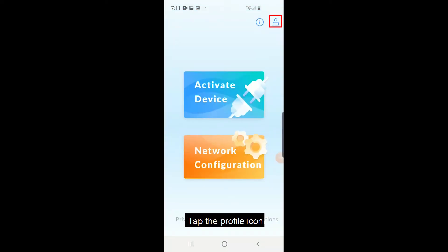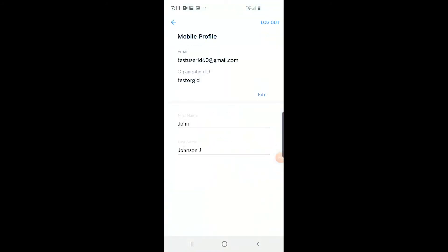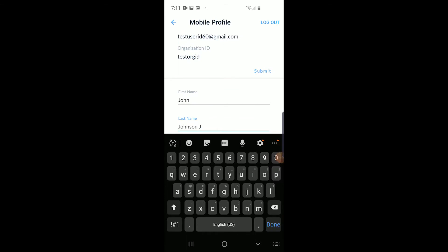Tap the right icon on the top of the screen to see the Edge user profile. The user profile can be viewed and updated by tapping Submit after necessary changes are made.